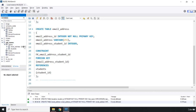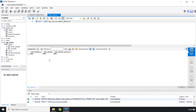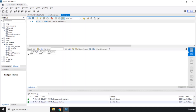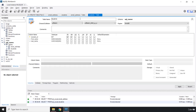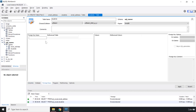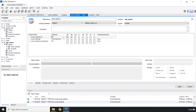Let's refresh. We got two tables — the email_address table and the students table. If we go into the settings for the students table, we can see that student_id is PRIMARY KEY and NOT NULL, first_name has no other constraints, and the students table has no foreign keys.